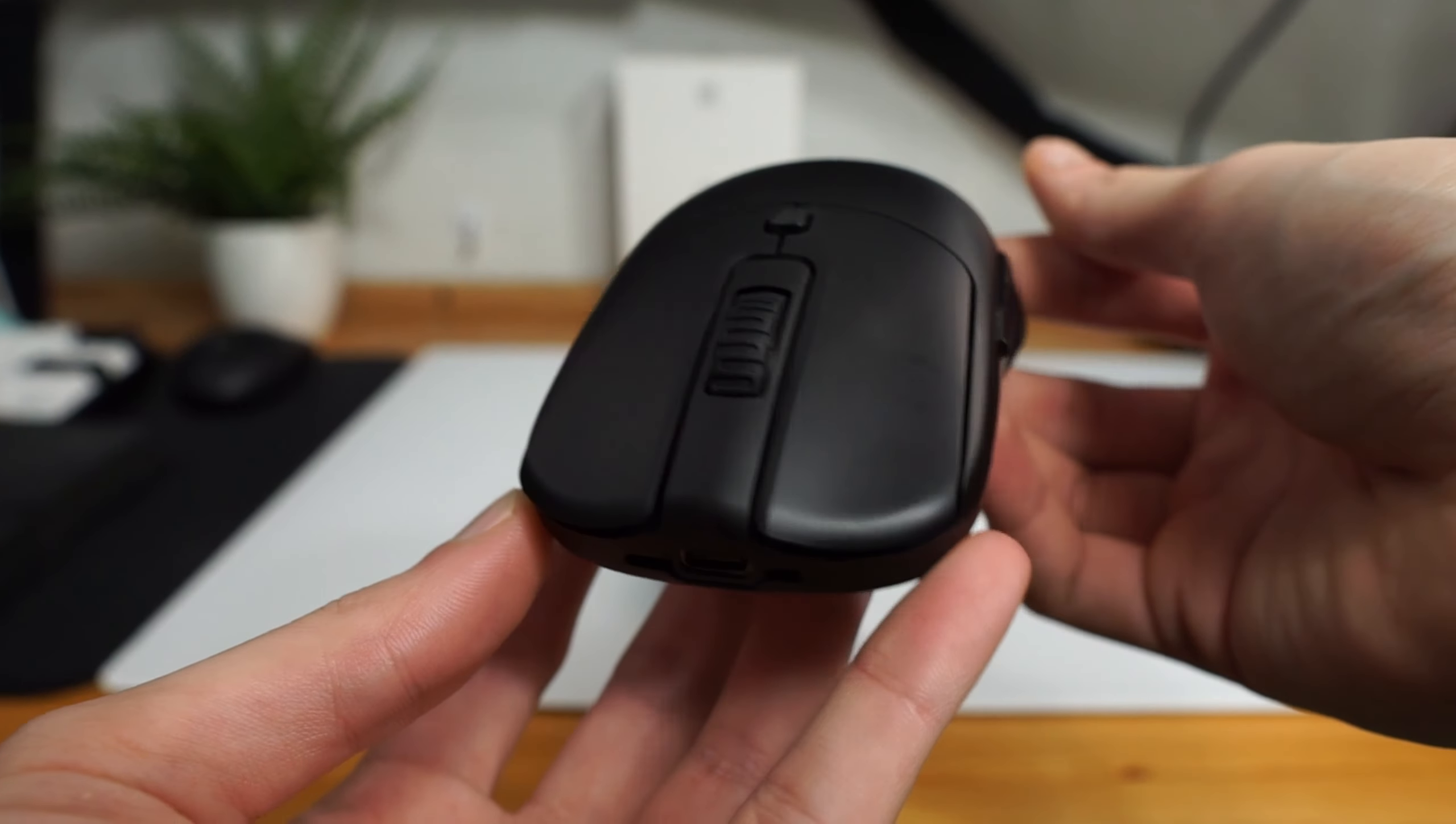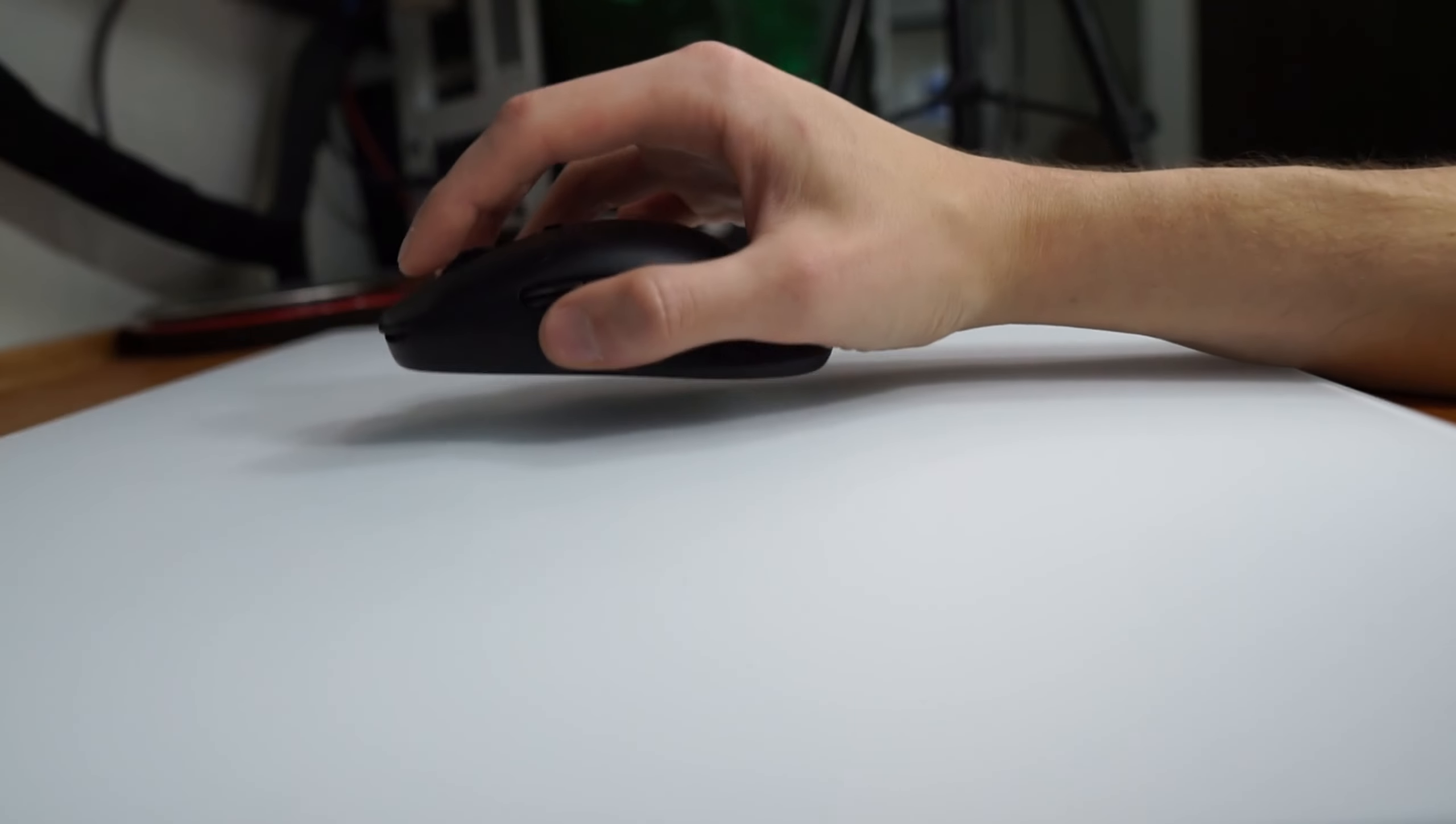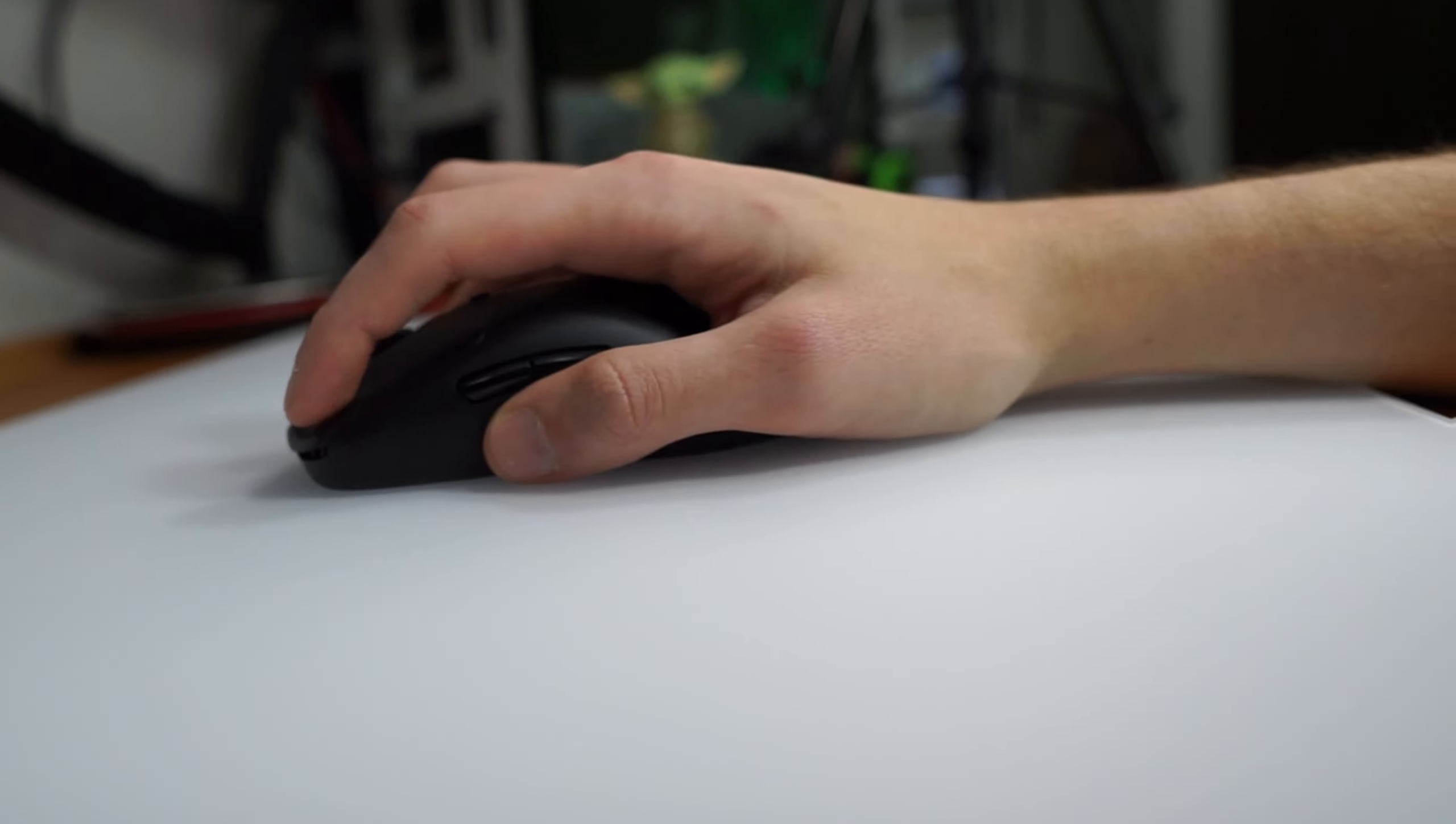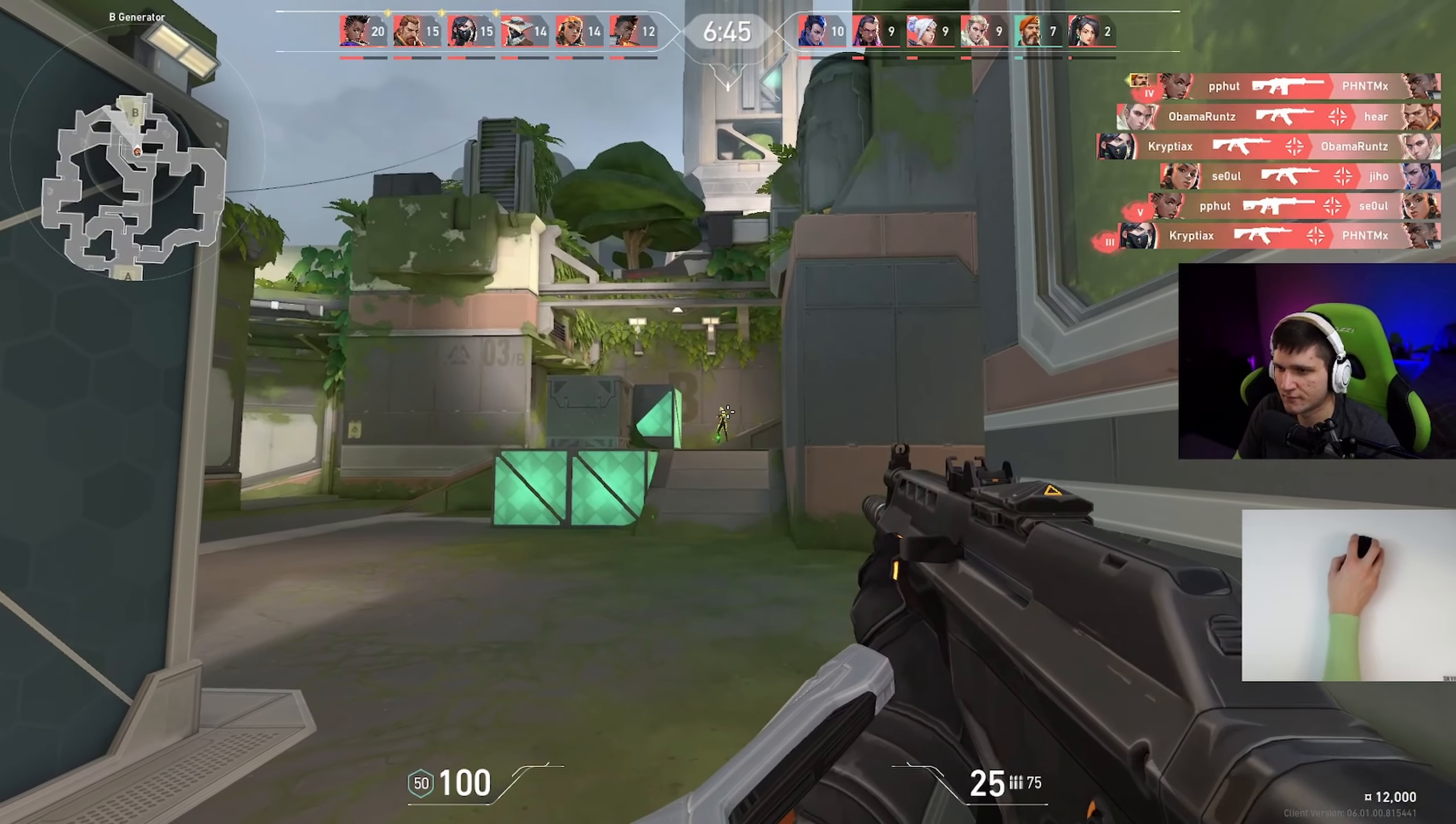When it comes to the shape, I'd rather use this over most of the competition right now. It's not my absolute favorite, but it's really good. Now again, that's just my personal opinion coming from someone with large hands that primarily uses a relaxed claw grip, and everyone's going to have their own preferences when it comes to shape.